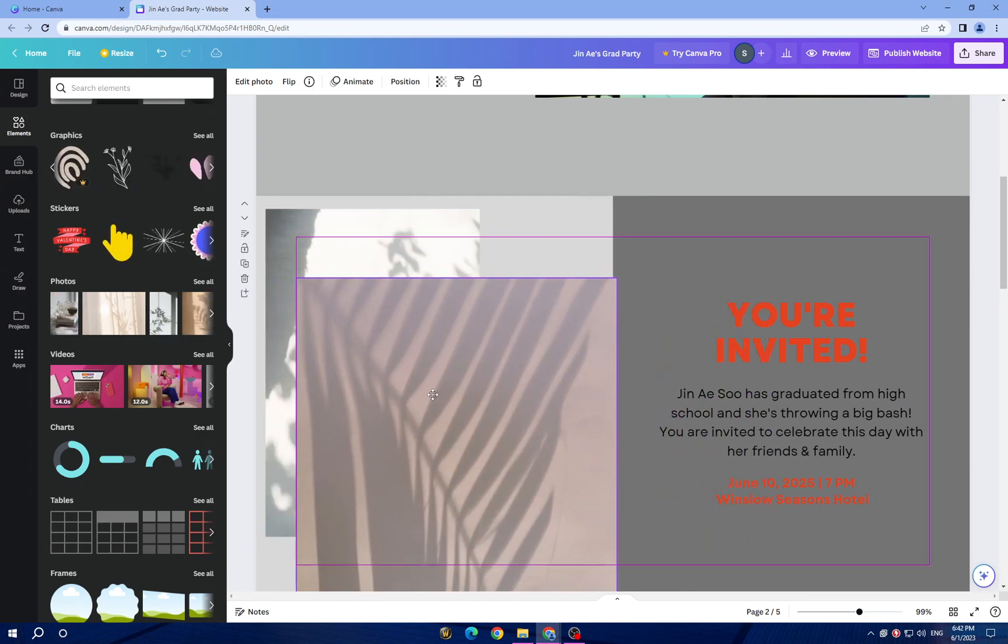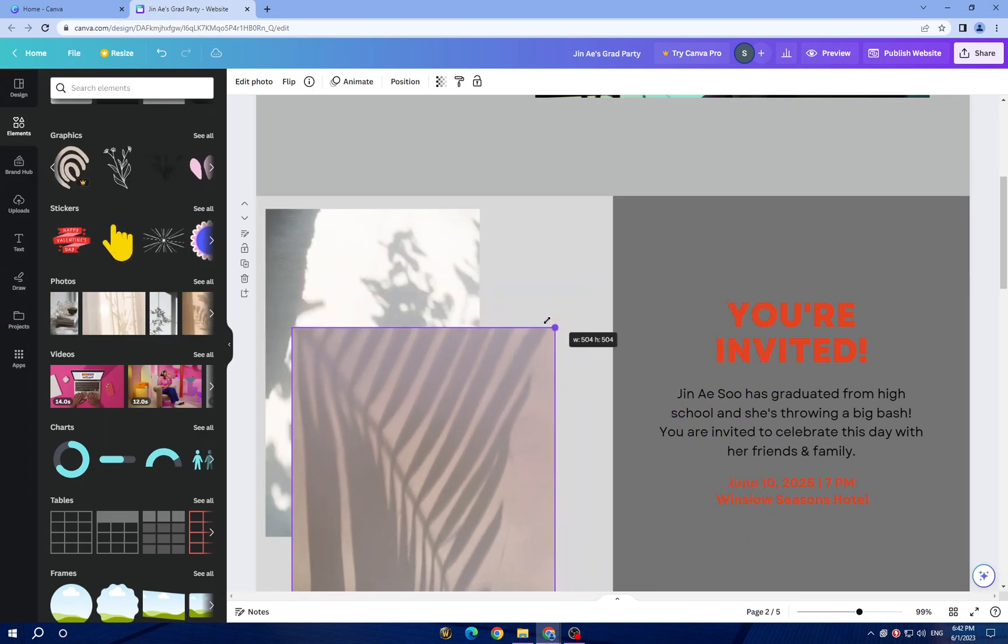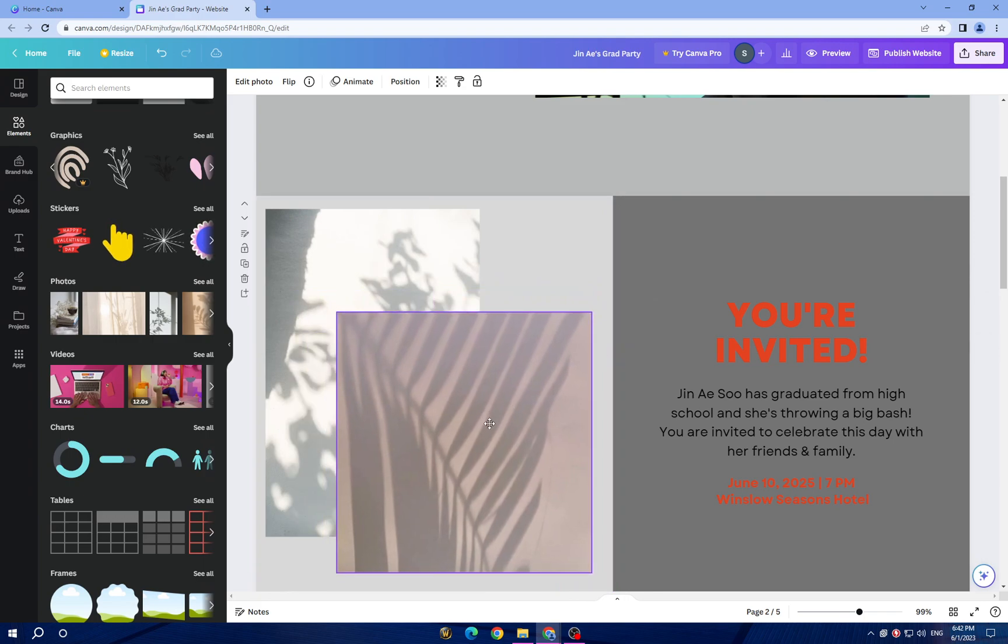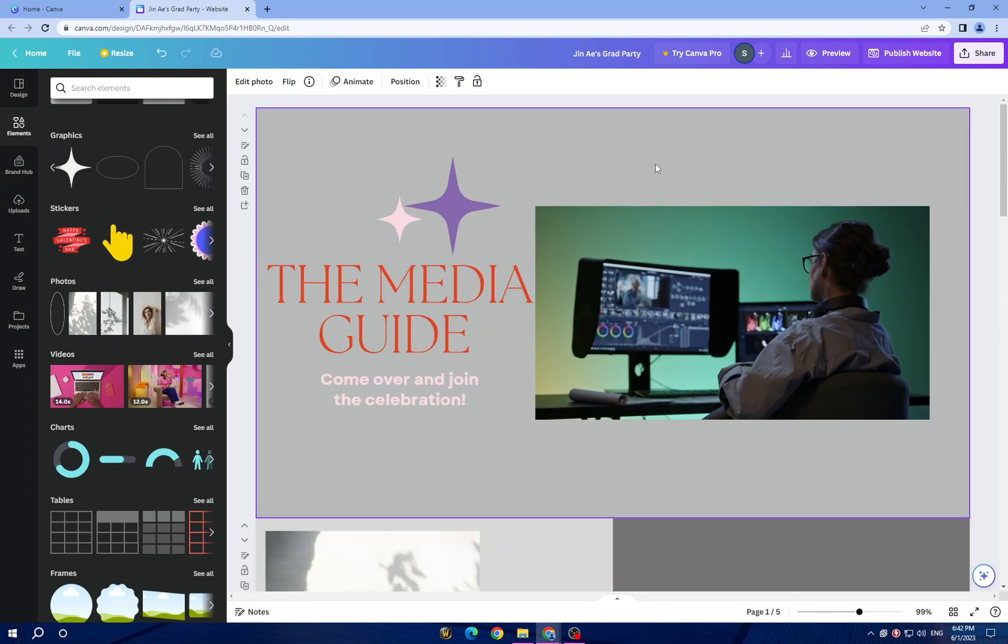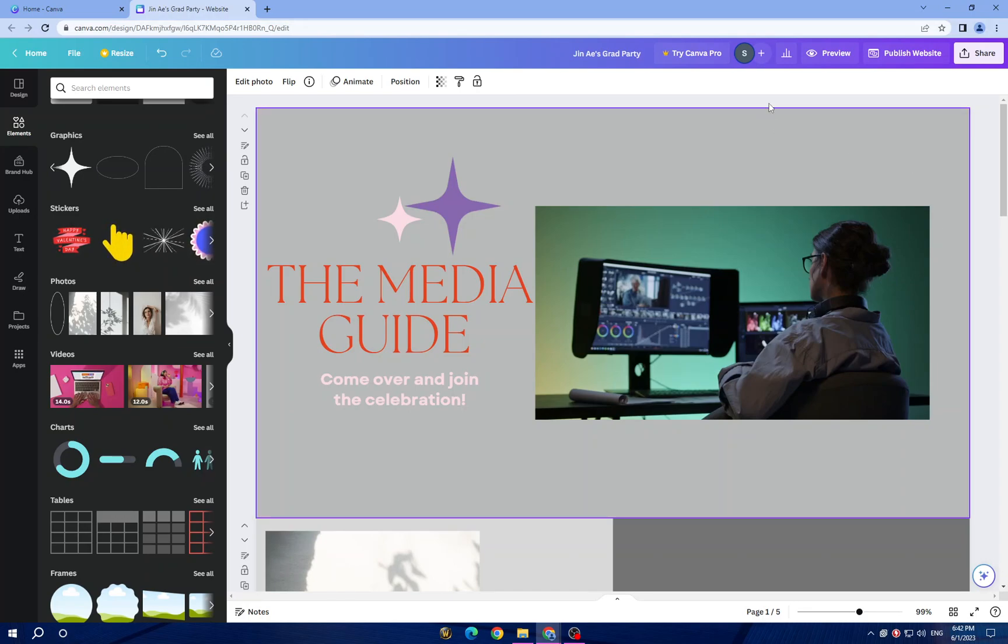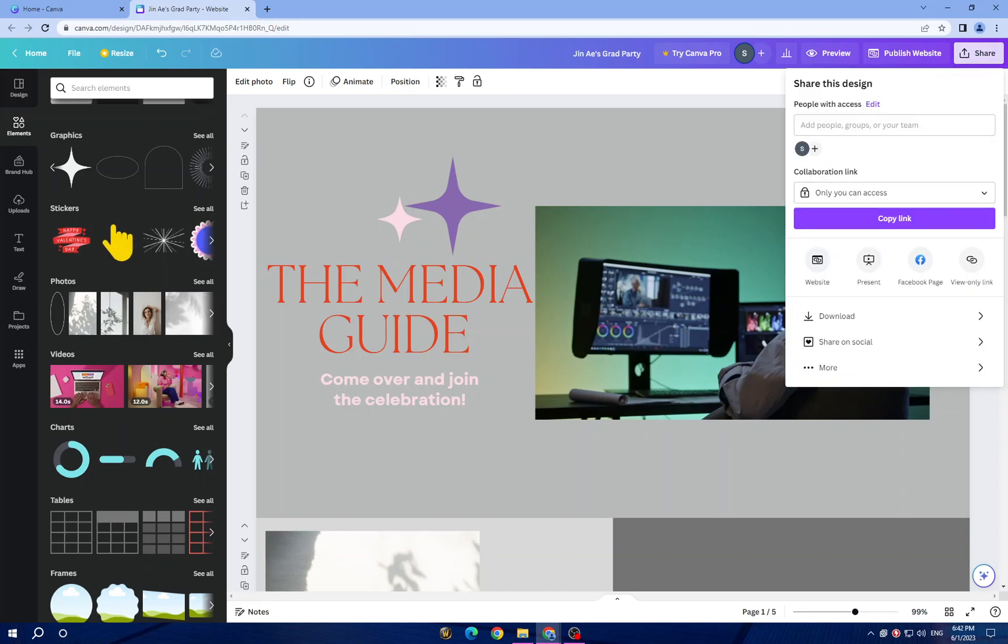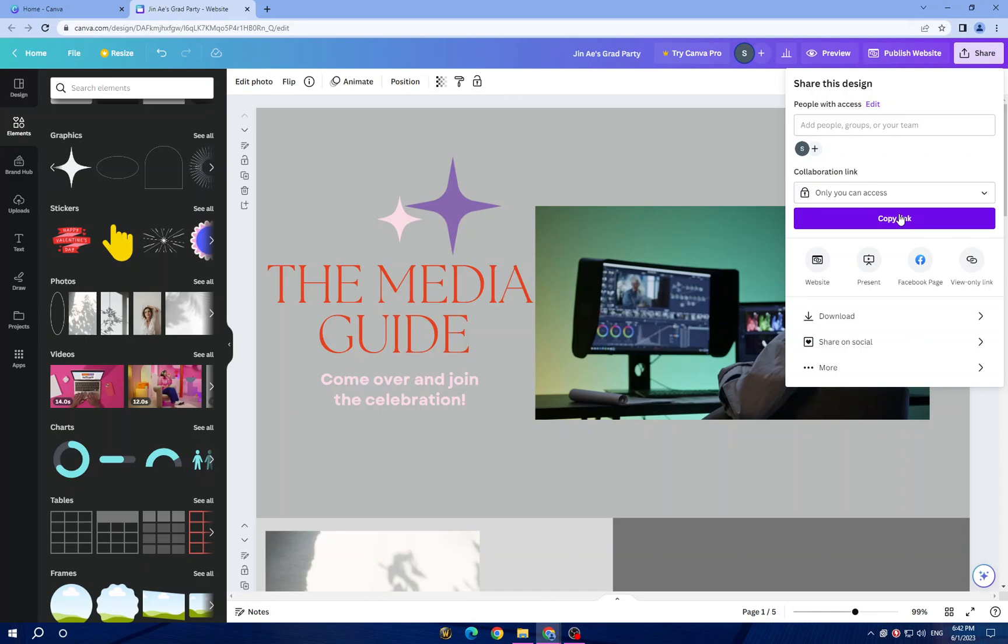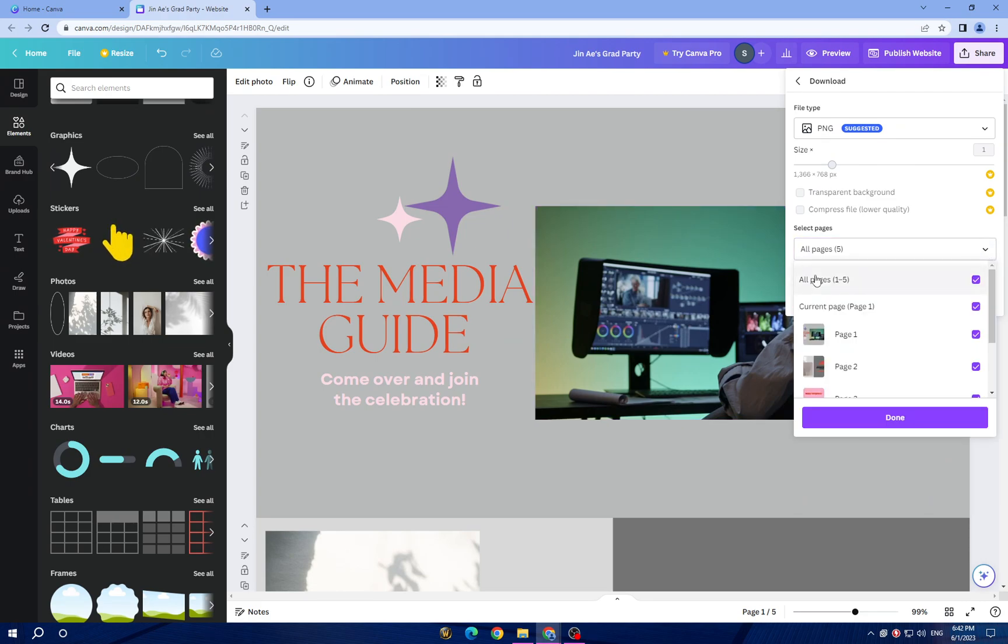It's so easy and quick. Now once you are satisfied with your design, click here on the top. Canva offers various file formats and sizes to choose from. Select appropriate options and your design will be downloaded to your computer.